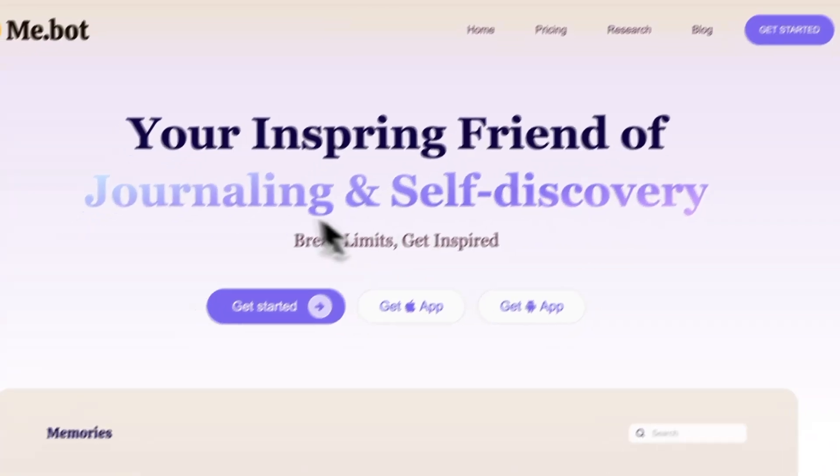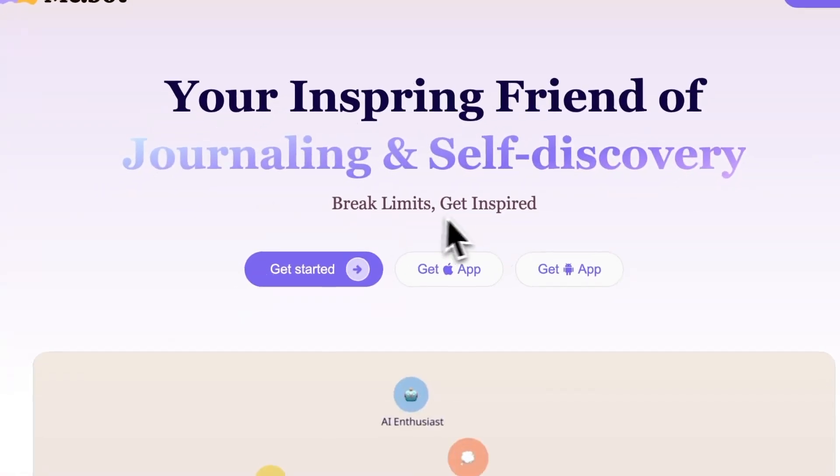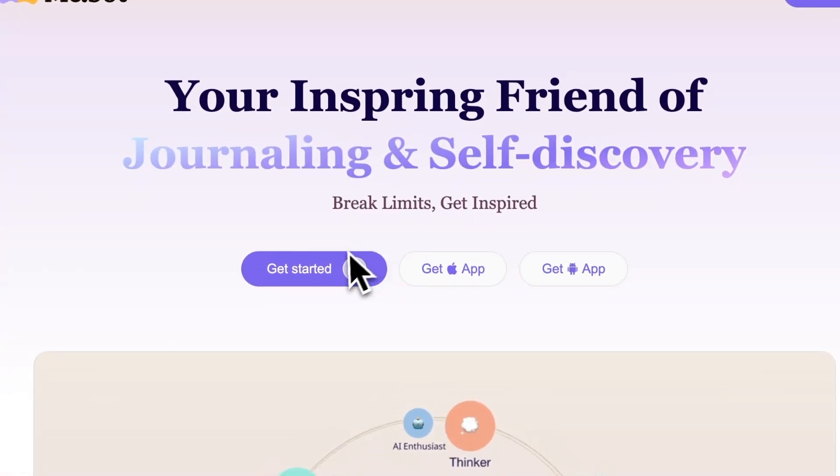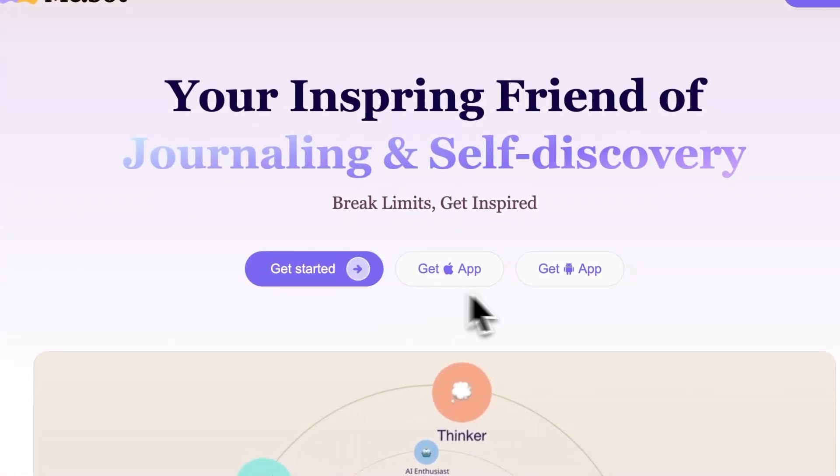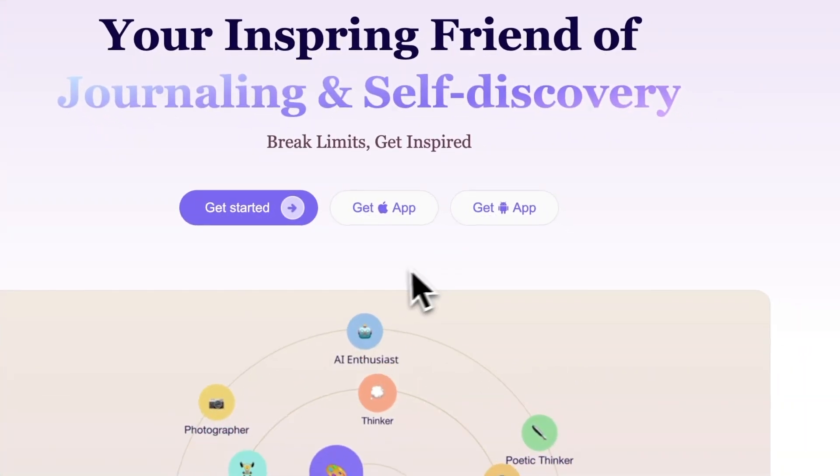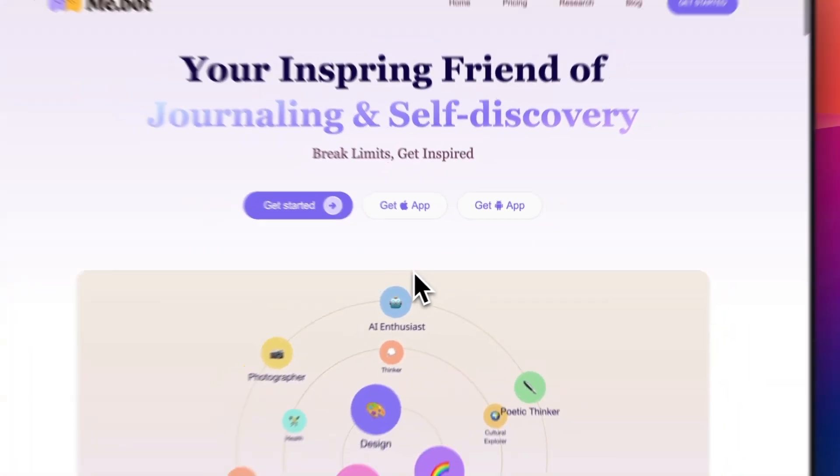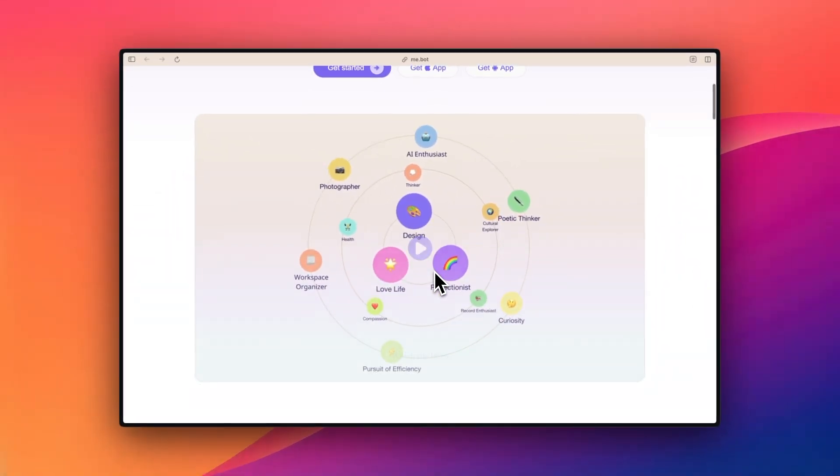Okay, MiBot has a free plan for you to try it out, but even the premium plan is only $10 a month, which is a great deal for an AI app like this. But if you're interested, you can download it right now from the link in the description. It's available on iOS, Android, and as a web app as well, so you can use it both on your mobile and desktop.